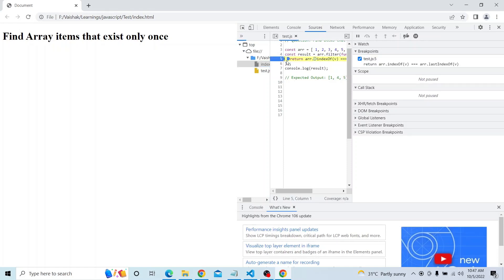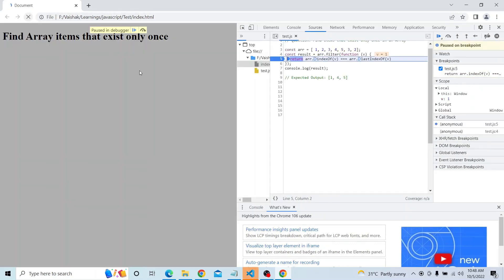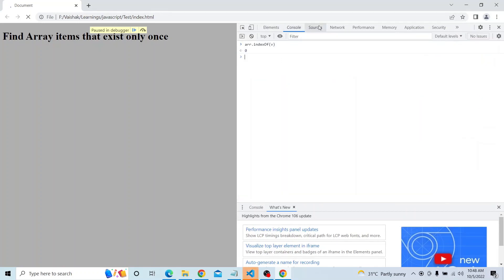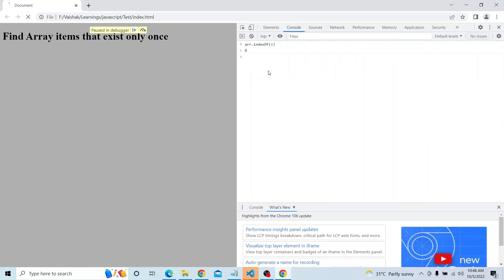Let me try to debug it once for more understanding. If I refresh this, you can see: v is 1, and array.indexOf(1) is 0. Similarly, array.lastIndexOf(1) is also 0. So for items that exist only once, indexOf and lastIndexOf would be the same. That is the idea behind this particular question.